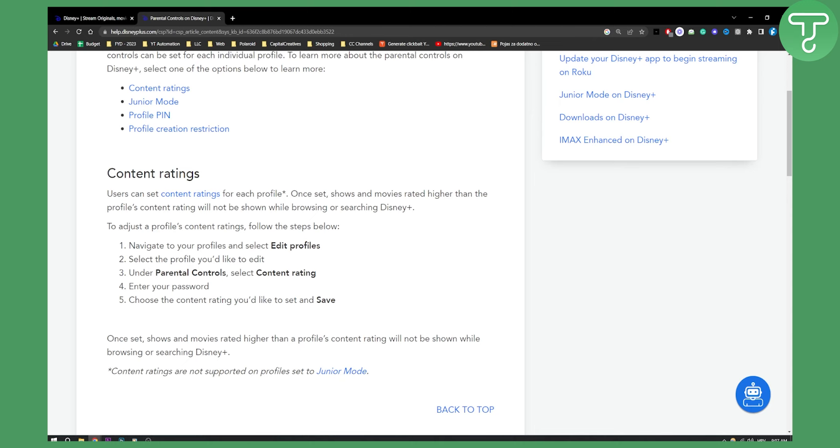Content ratings are not supported on profiles set to junior mode. So if you have junior mode, you can't turn off or turn on parental controls on Disney Plus app.